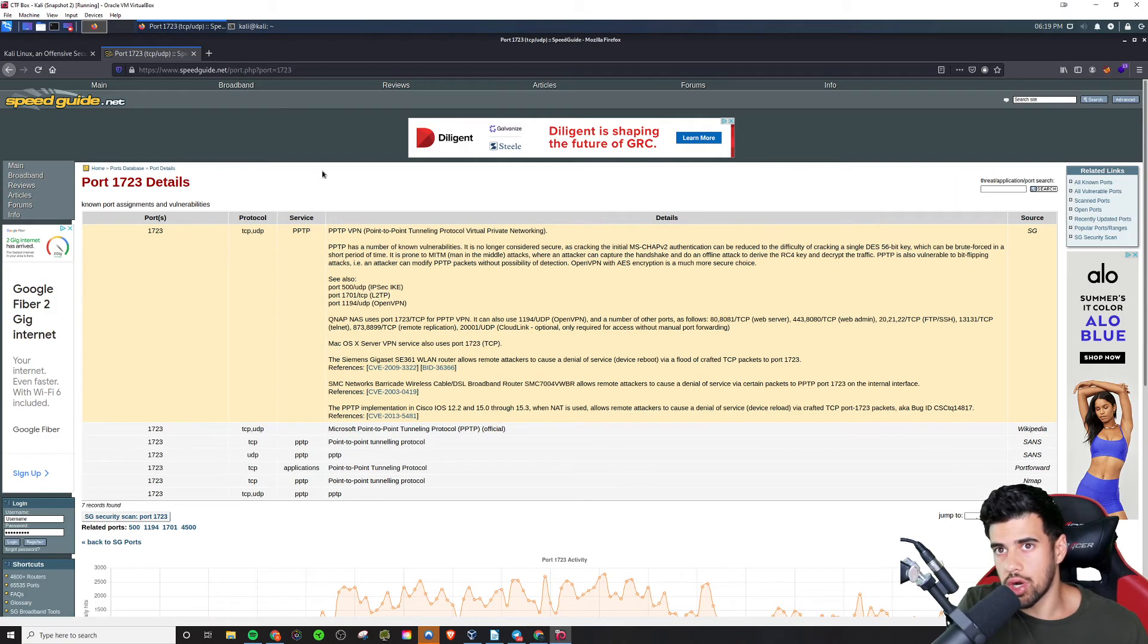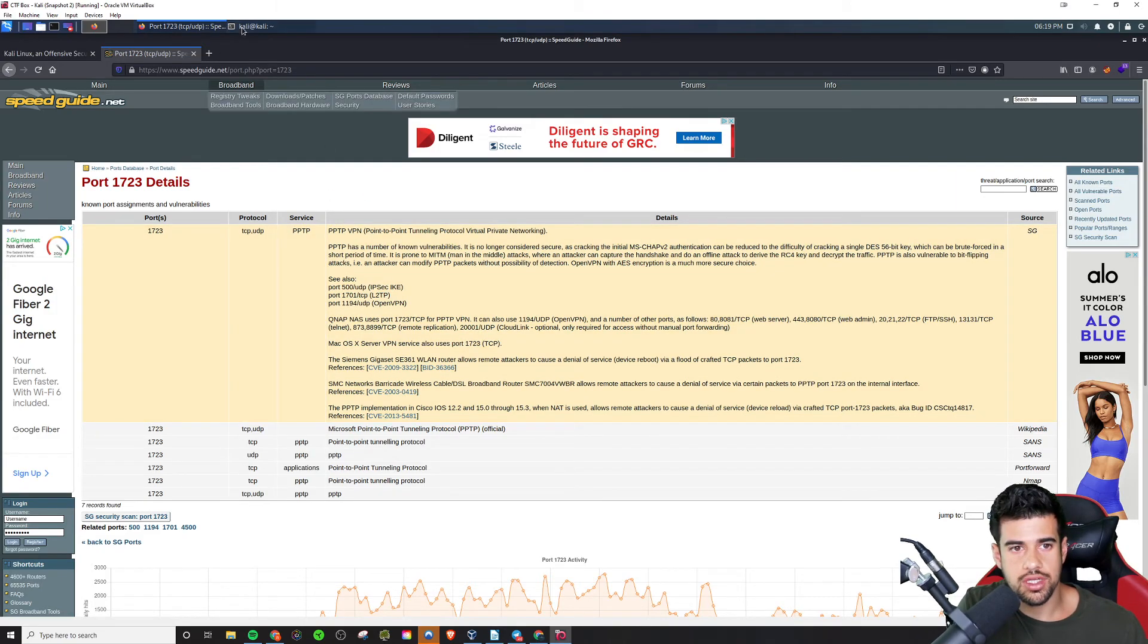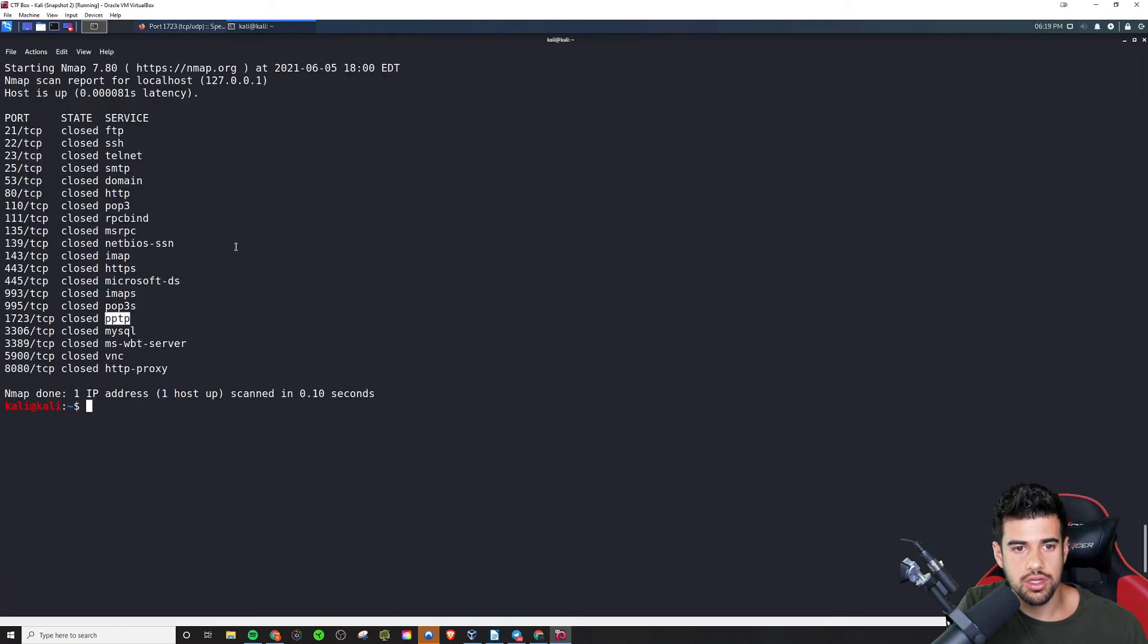So even if you do know what a particular protocol is, it is still worth it in a lot of cases to Google stuff.